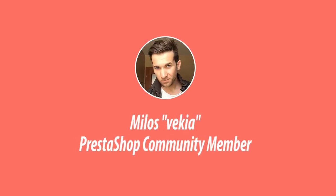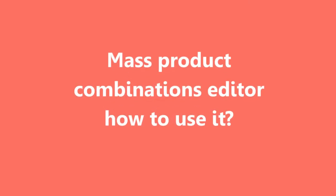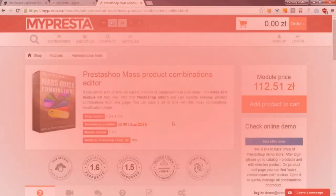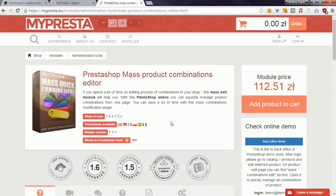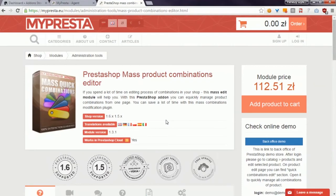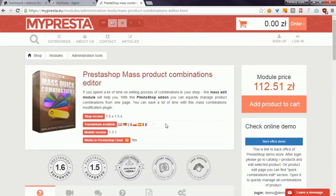Hey, what's up everyone, this is Milus and this is a second video related to my new module to quickly edit product combinations. Previously I showed you how to install this module in PrestaShop, and today I want to show you how to use it in PrestaShop.